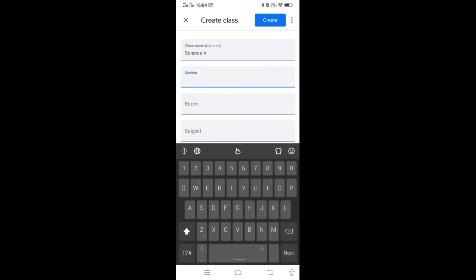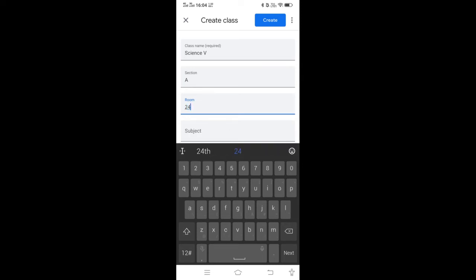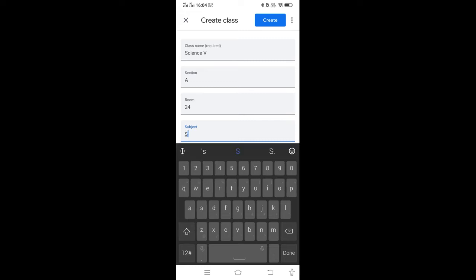For section, you can just add the name of the section, suppose A or B. You can even add the number of students in the room — suppose your class has 24 students. Then in the subject field, you have to mention the name of the subject, suppose Science. This is optional, but you can mention it.